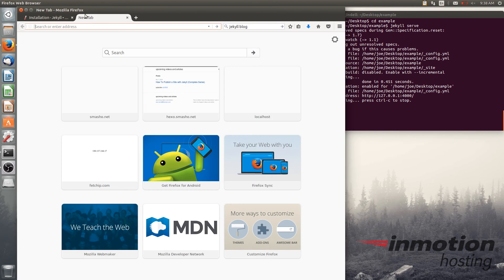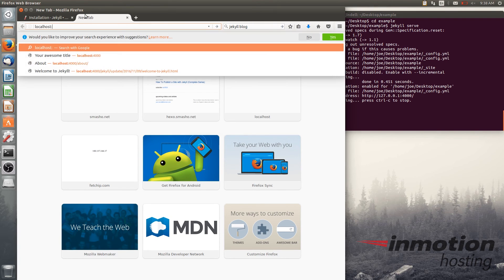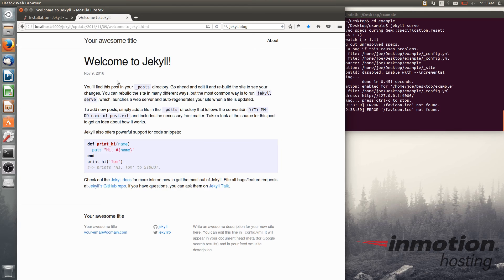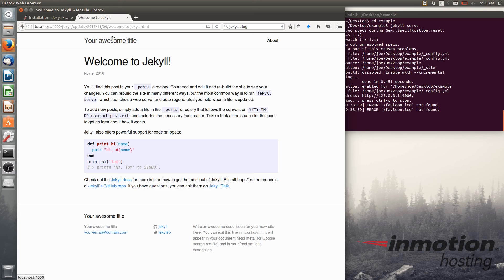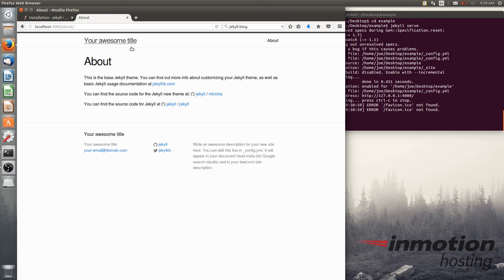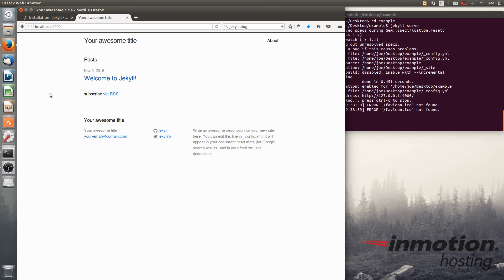So open a new window here, type localhost colon 4000. And here you see welcome to Jekyll. That's the first post. It's like an example post. You can see it has the date in here and everything set up as a normal post. You even have an about page. And you can see you have a nice permalink structure here. Stay tuned for the next video where we'll show you how you can start customizing your Jekyll site.